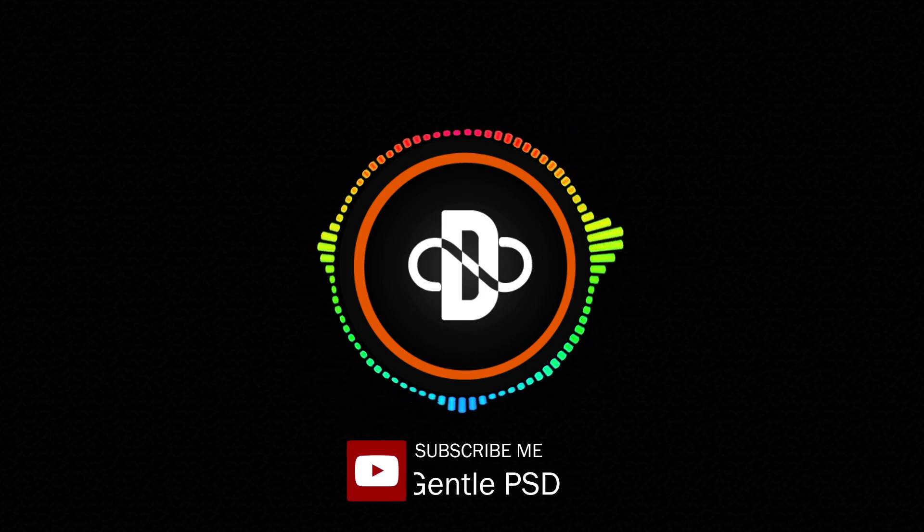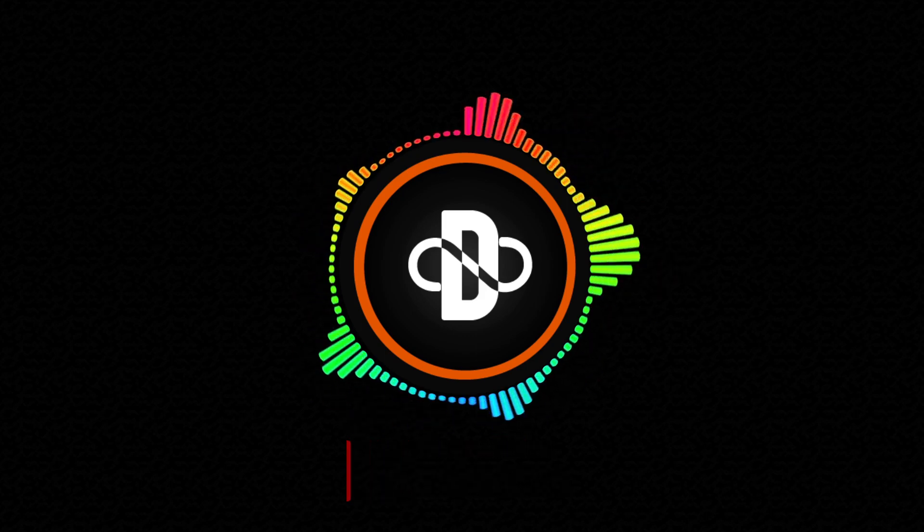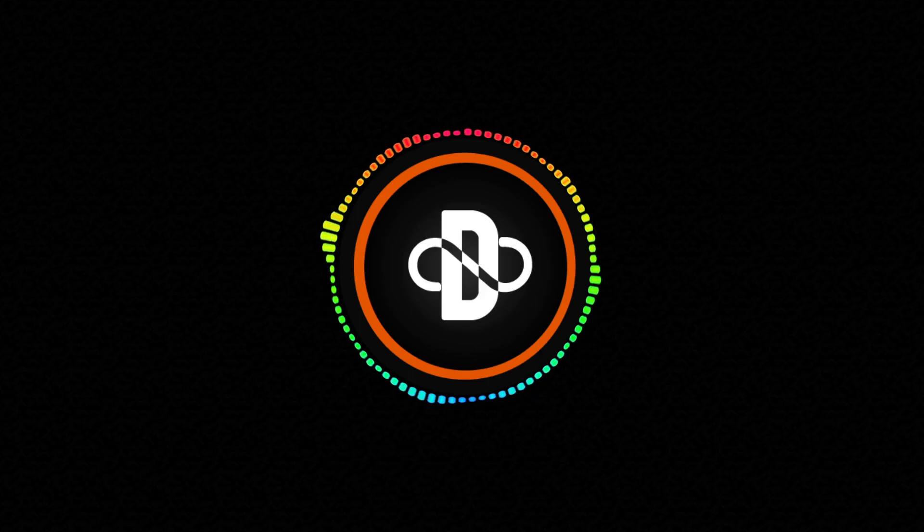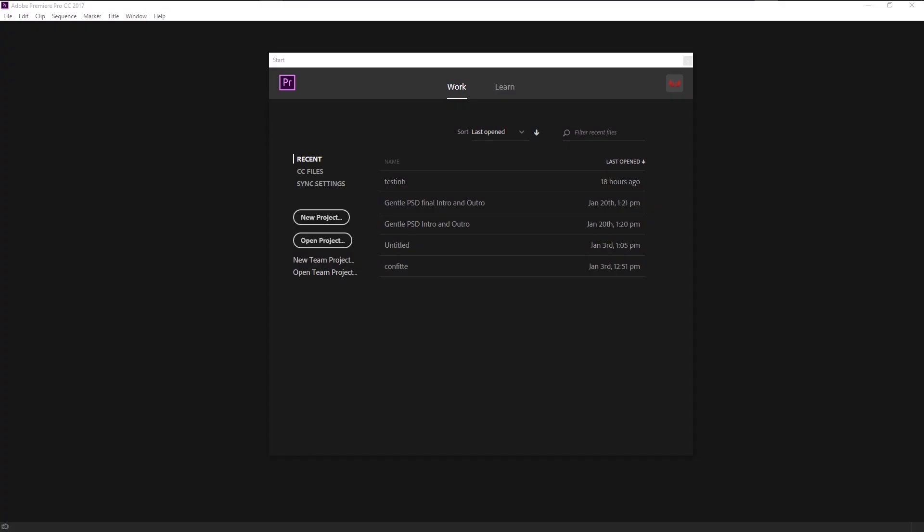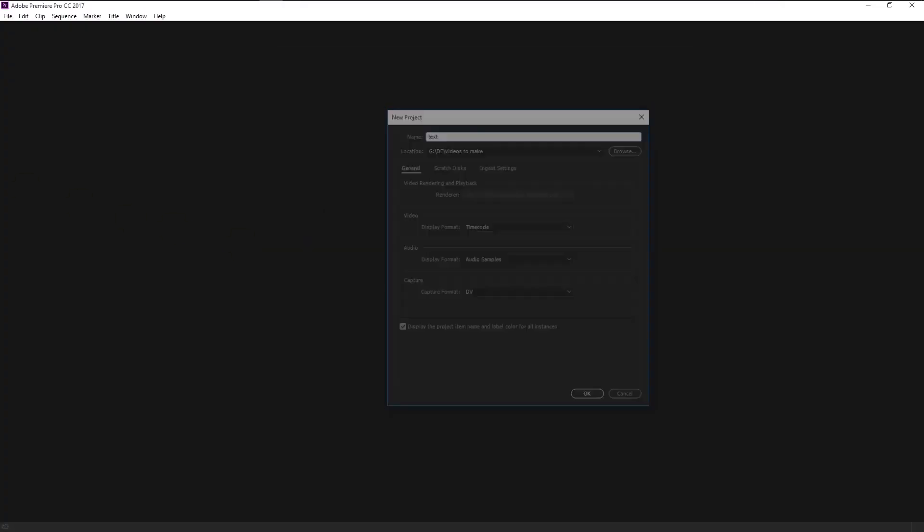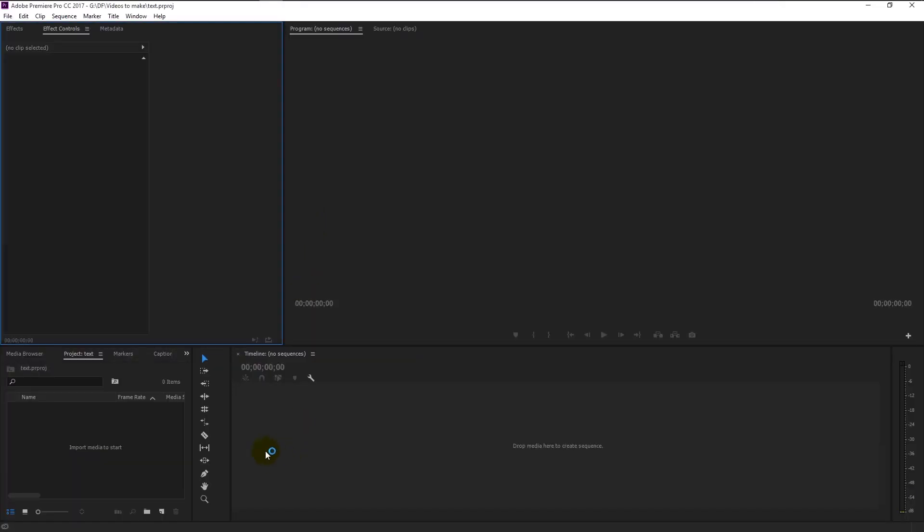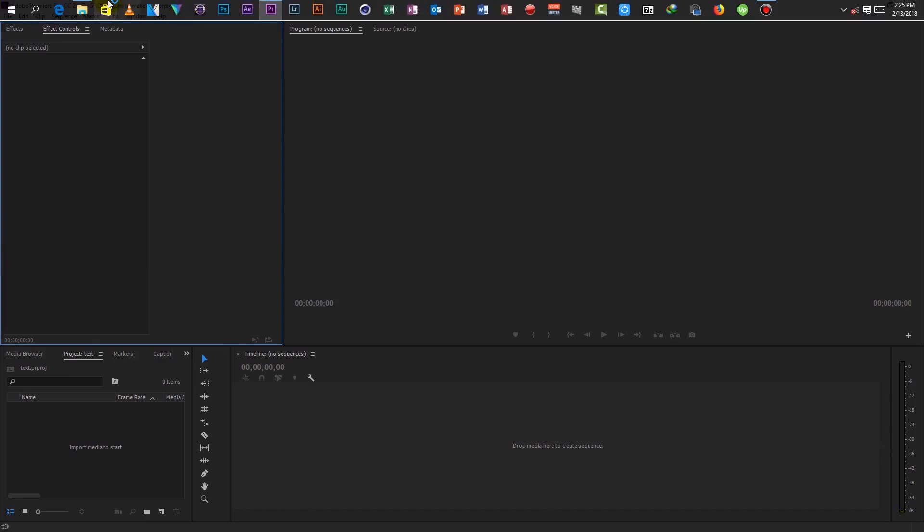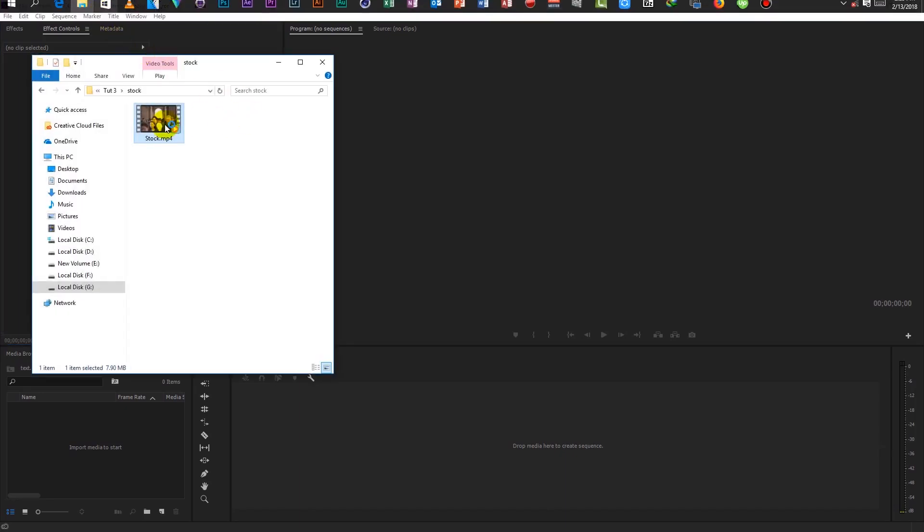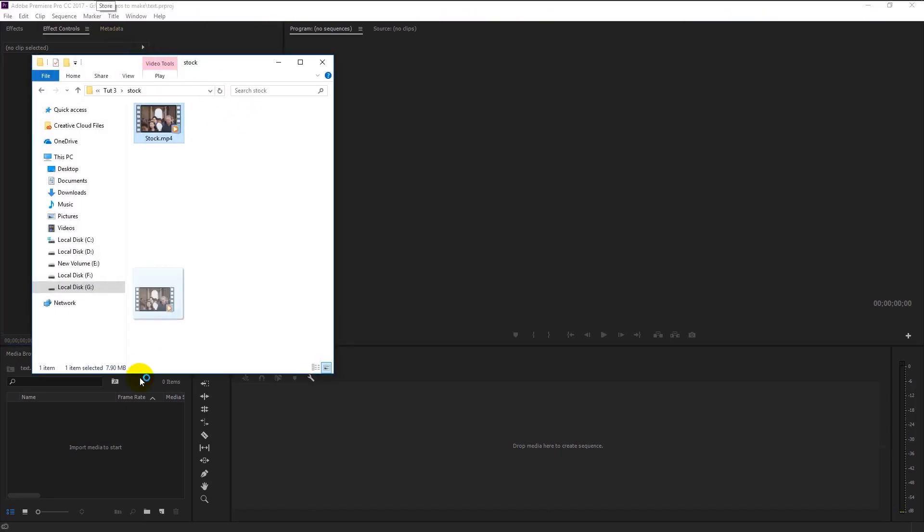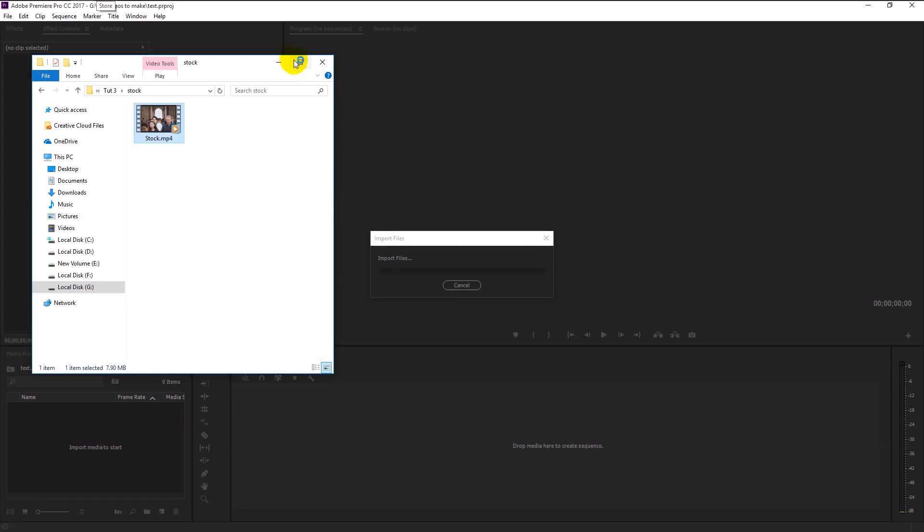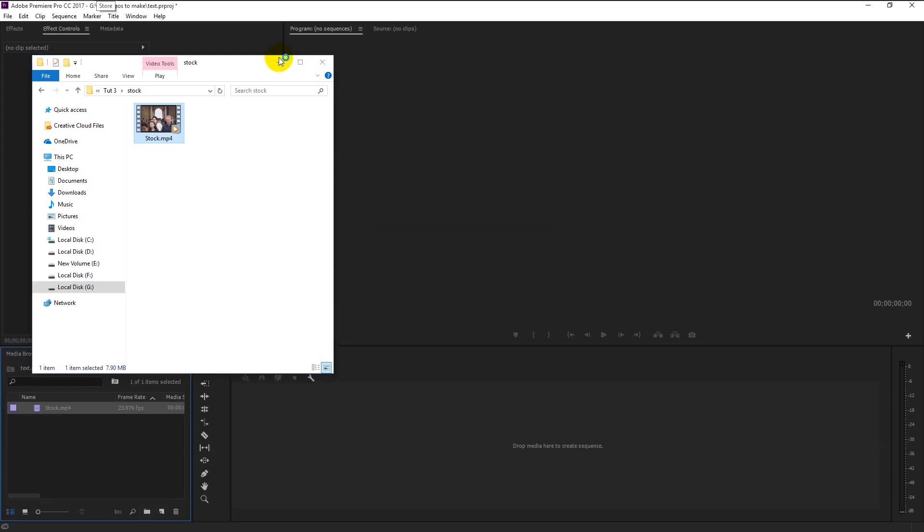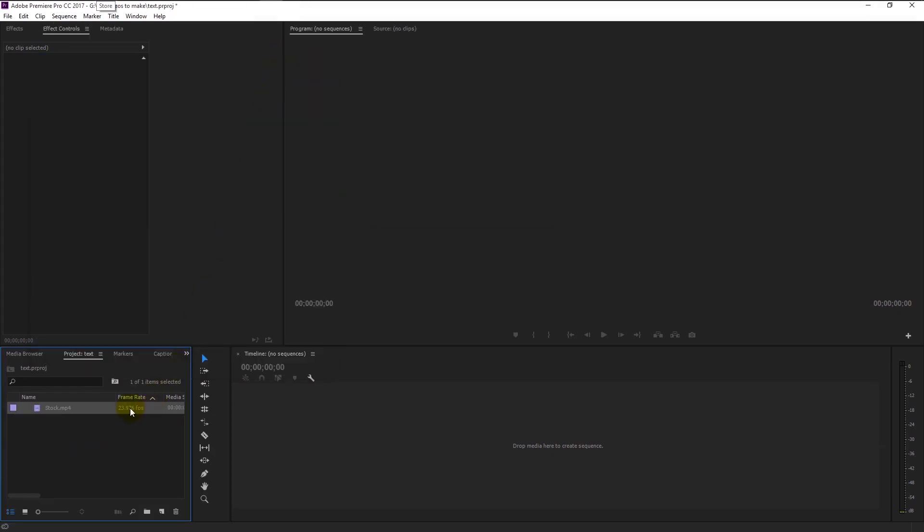Without any further ado, let's begin. Create a new project, I will name it as text. Now we will import our stock videos simply by dragging it to the project canvas like this. Drag it to the timeline. We have our footage, now we can start creating our effect.